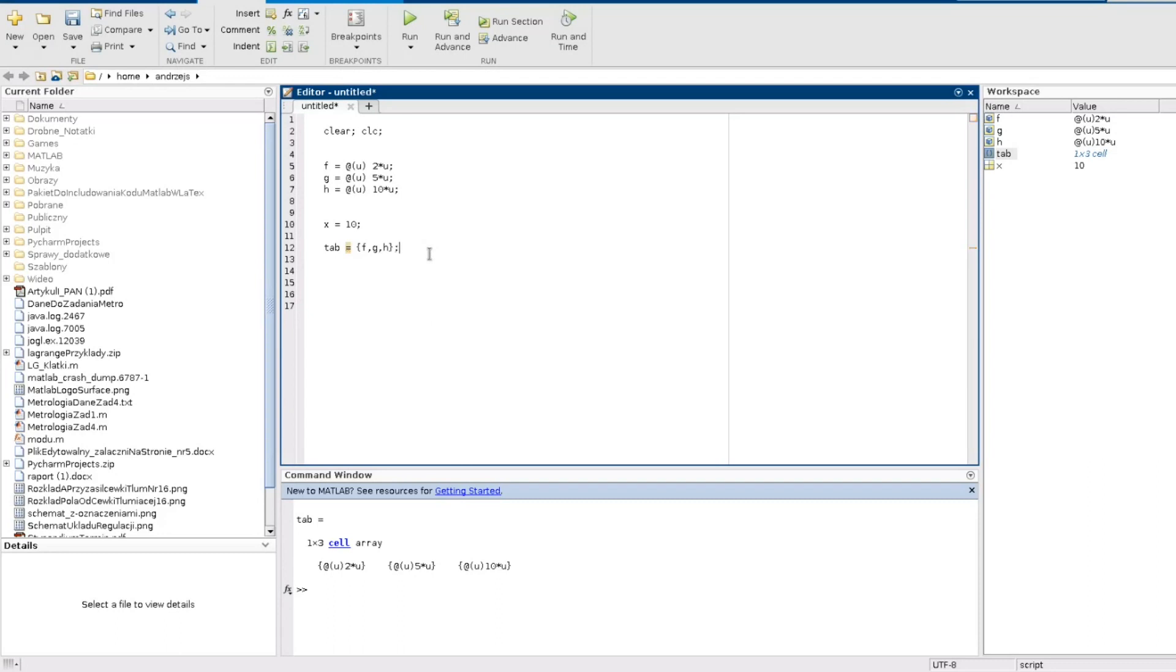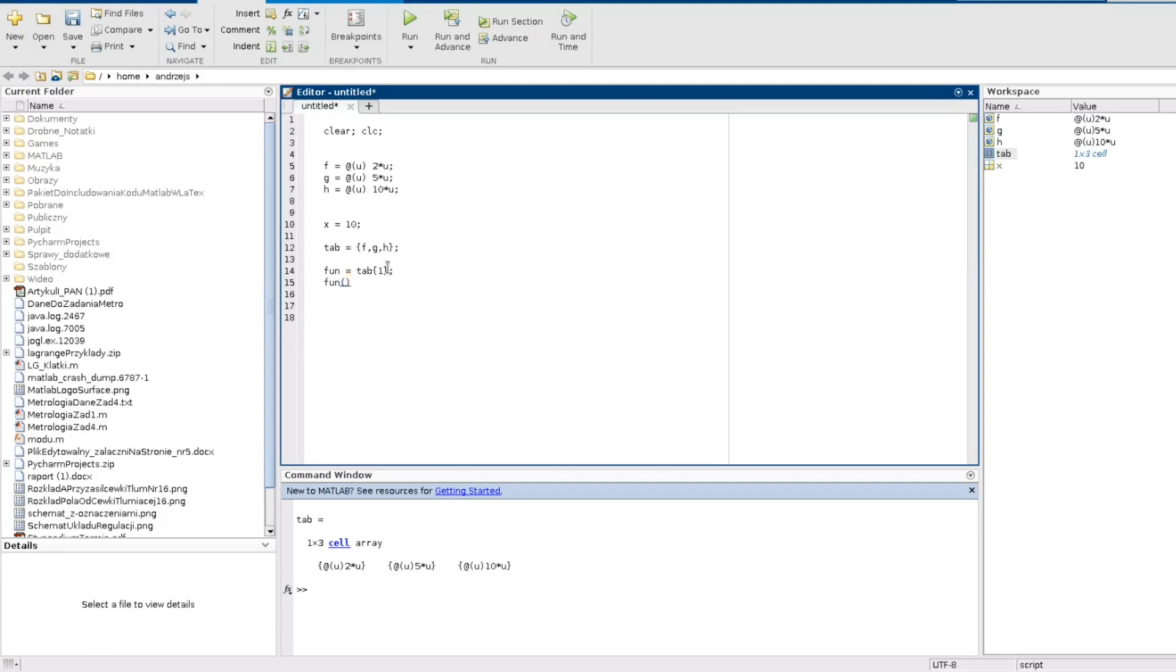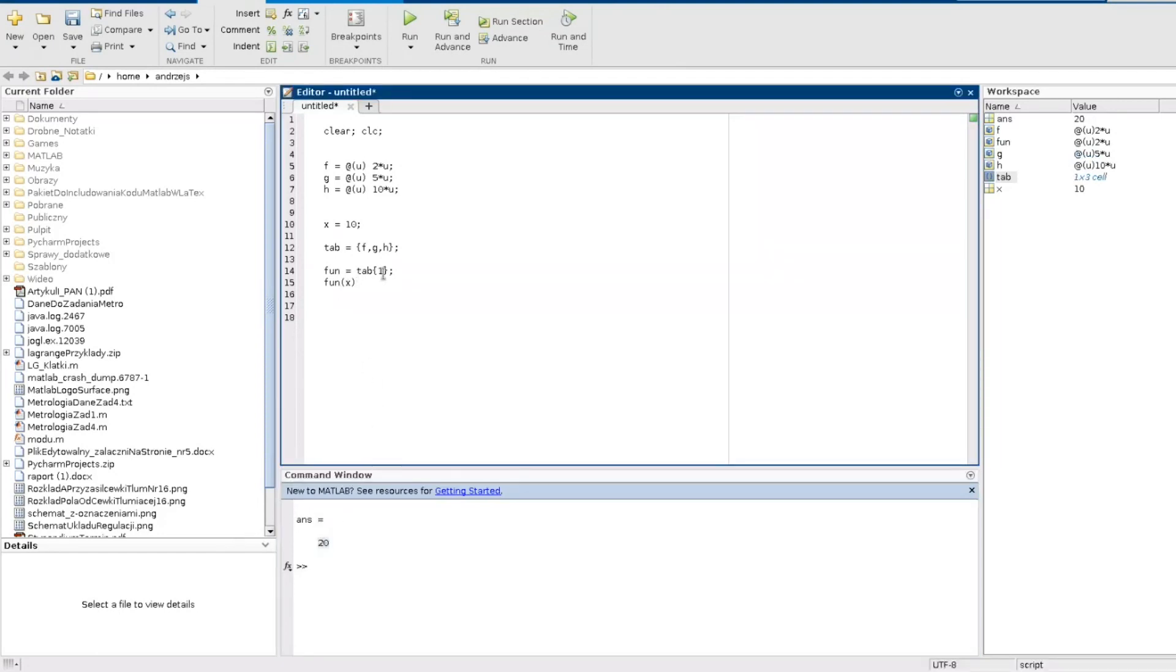So how can we use it? We can refer to it by the index. What I mean is I create some variable, and then I refer to tab. I use this brace to make a conversion and the index. And then I can use this fun to call the function with my x. And as you can see we still have 20. If I use for example the second function I will obtain 50.